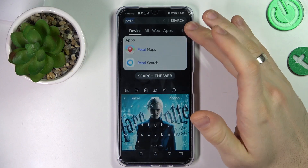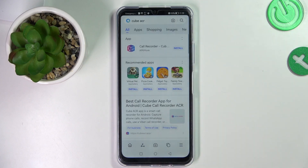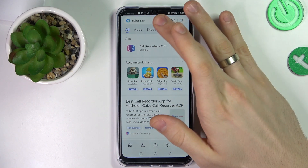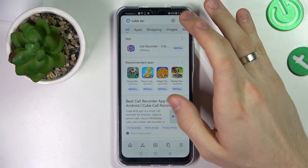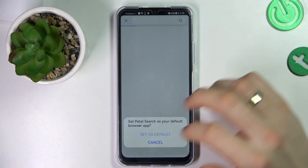So firstly you need to open Petal Search. Petal Search is the pre-installed application. Then in Petal Search, find the Cube ACR application and find it.